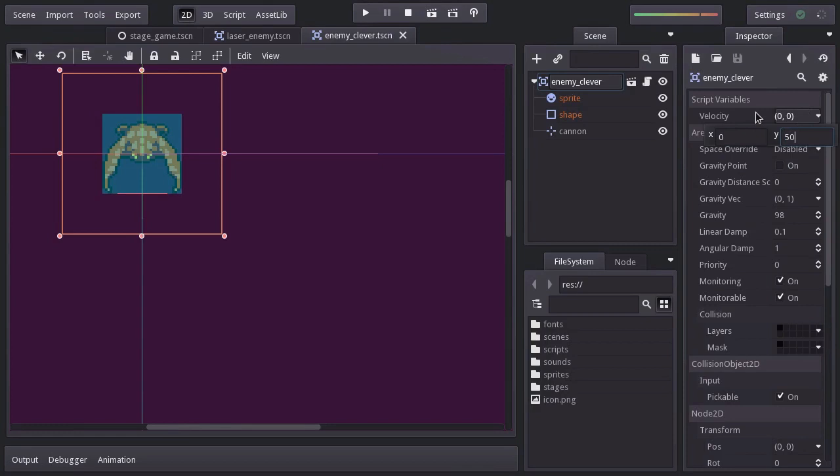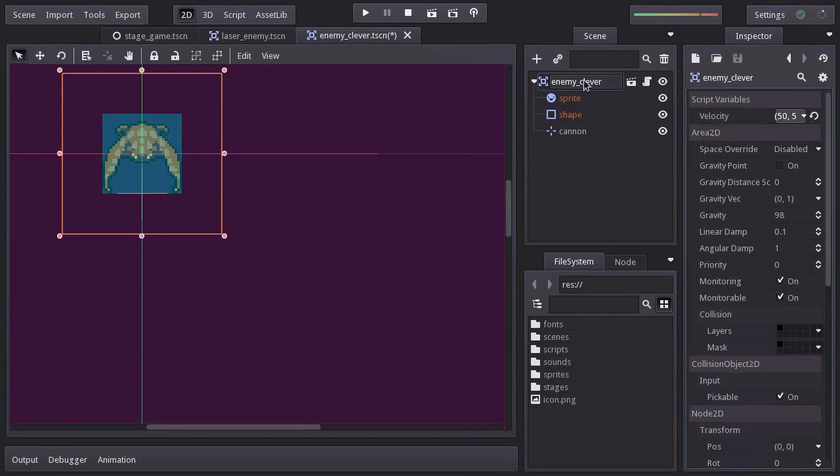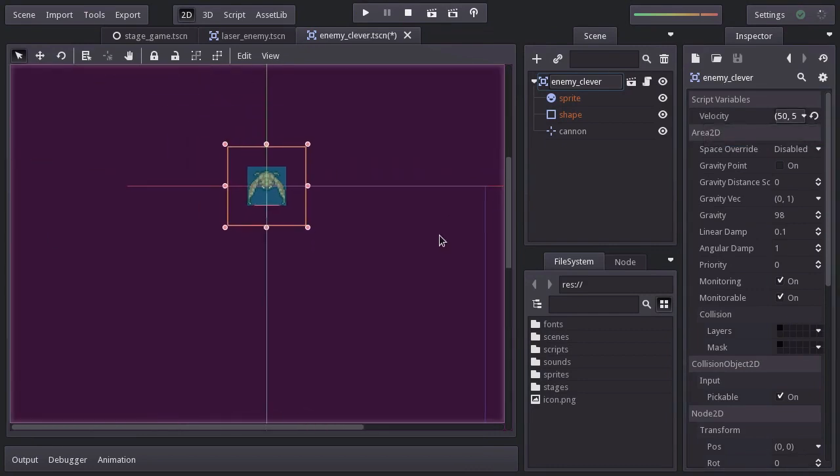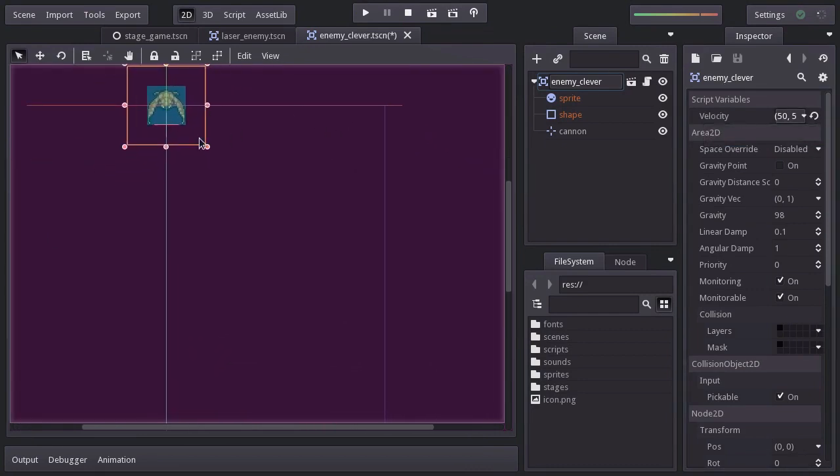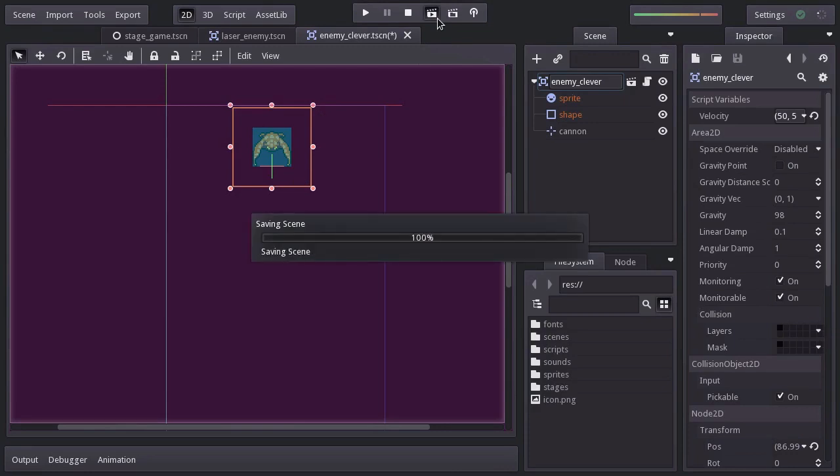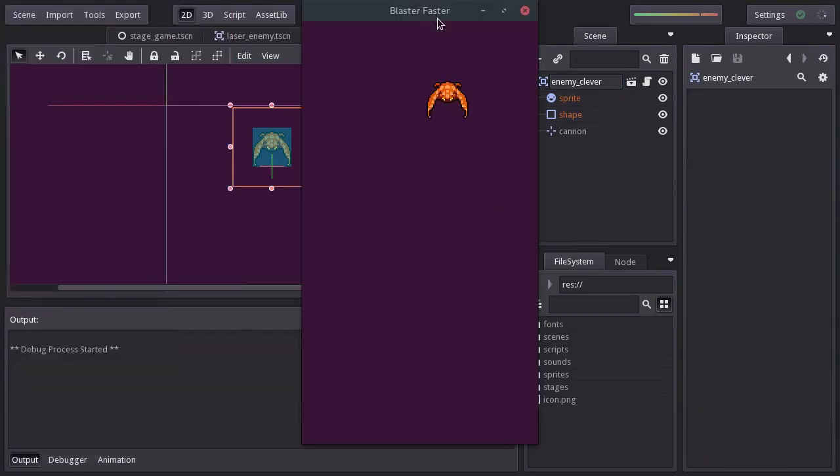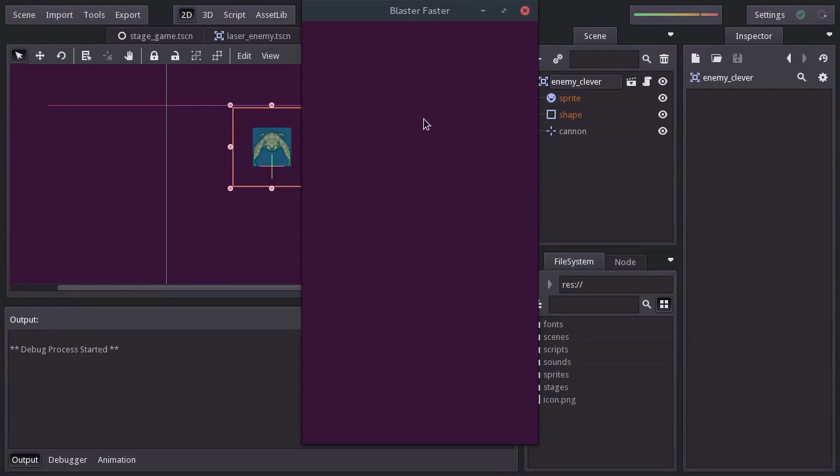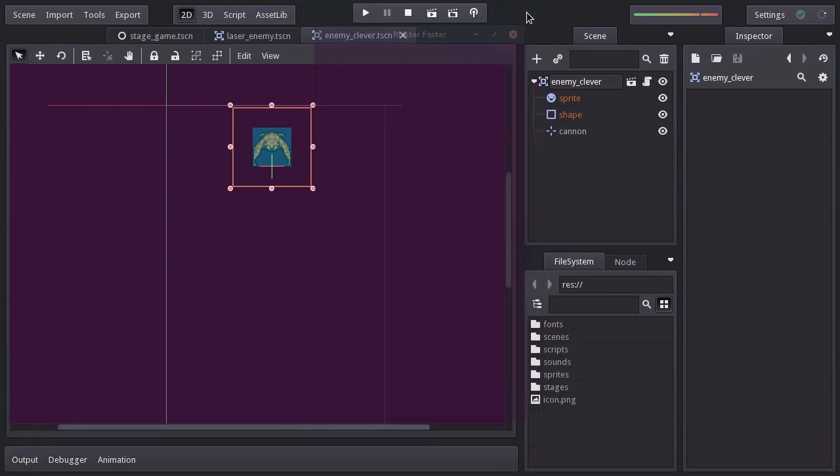Since we want this enemy to move diagonally, let's set the horizontal velocity to 50 as well. Let's place it somewhere here, try it out, and there it is. But we need to make sure it doesn't go off screen, and as it is right now it will always go right and we want it to go either left or right randomly.